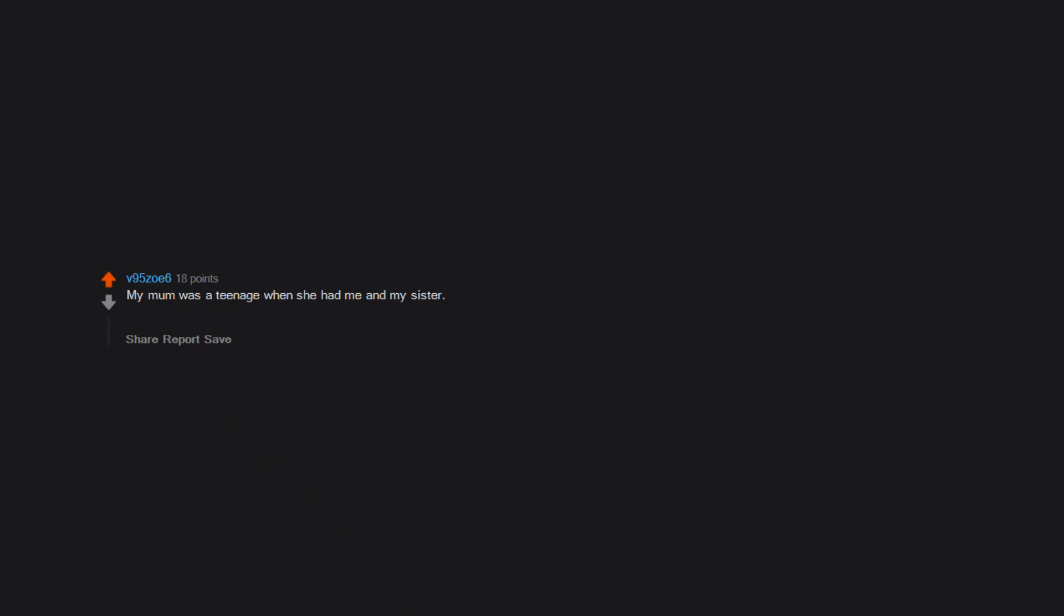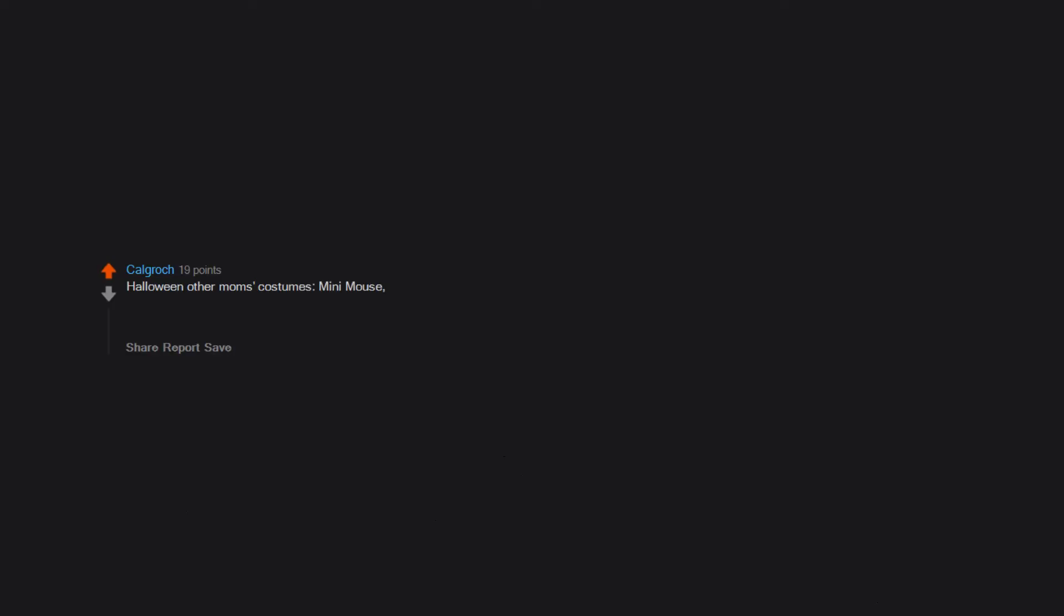My mom was a teenager when she had me and my sister. She killed herself when I was little and we've been through way too many foster homes before being adopted by anti-vaxxers who blame her for our autism.